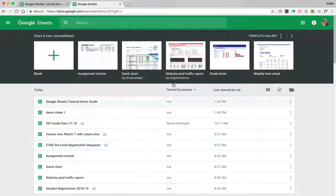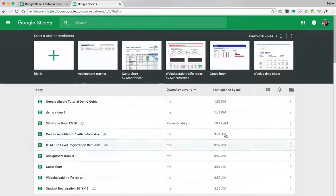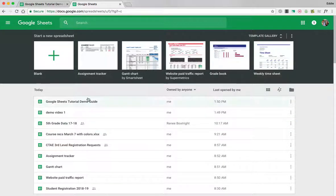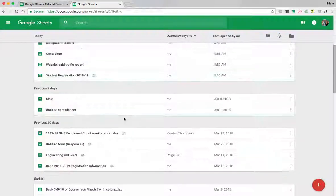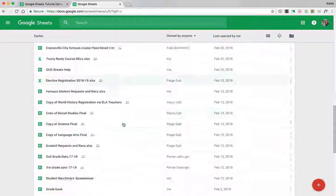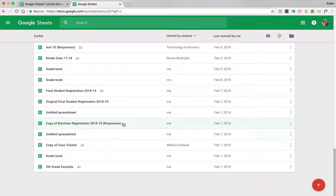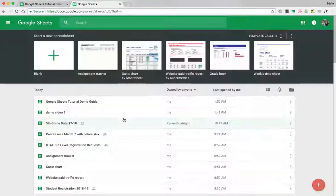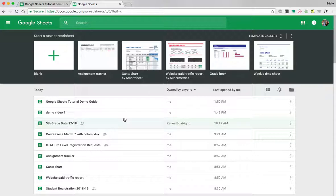Now once you're in the Sheets program you're going to see that you can search for sheets that you worked on today and you can look at sheets that you worked on in the previous days and months and years.